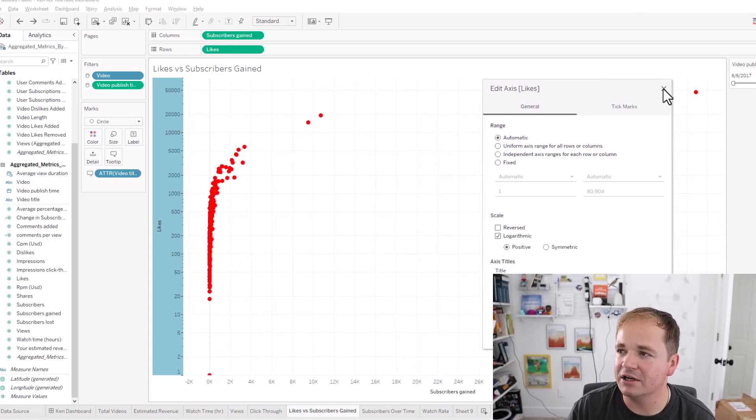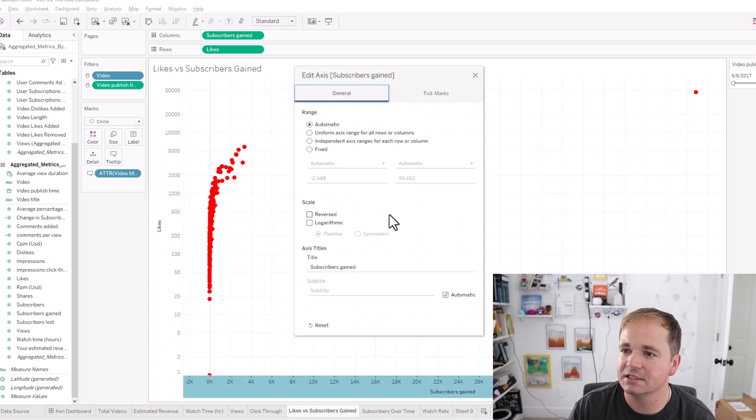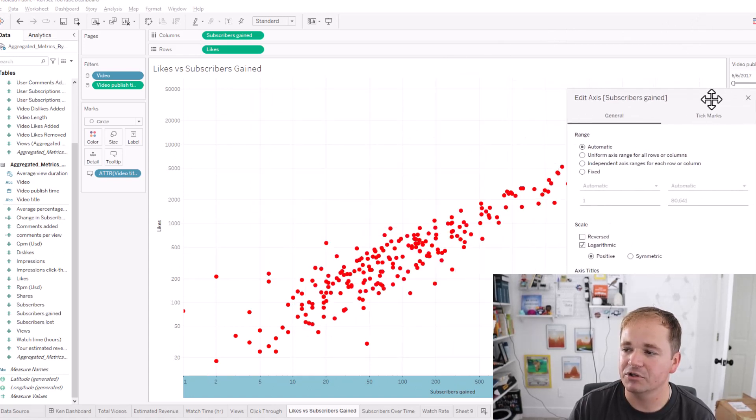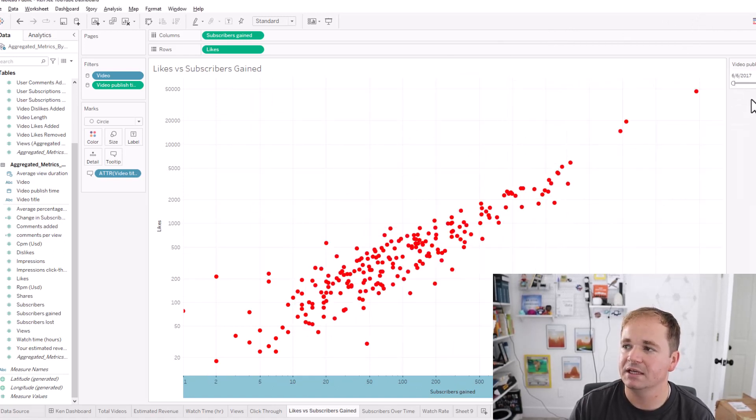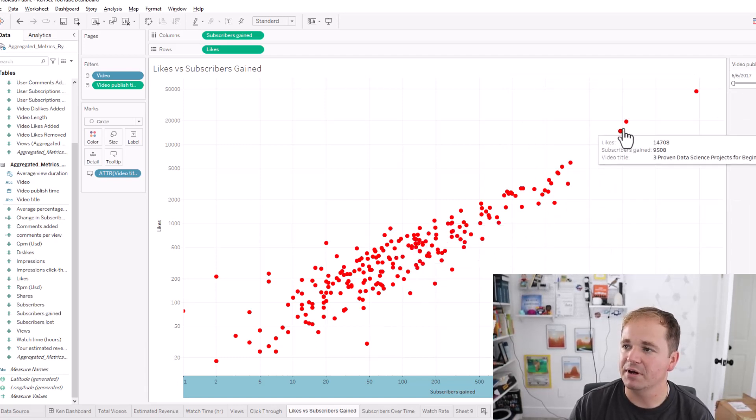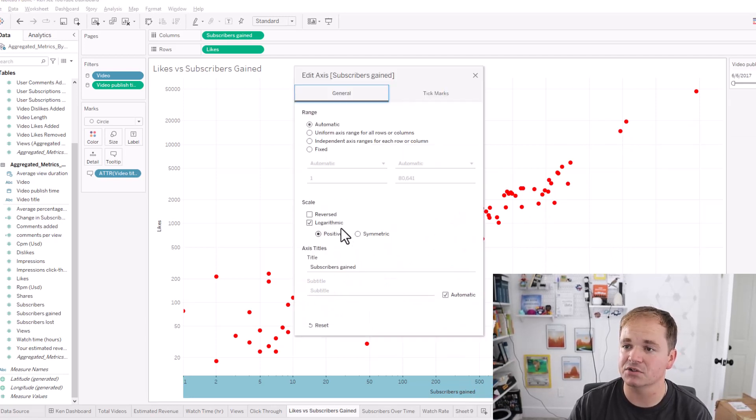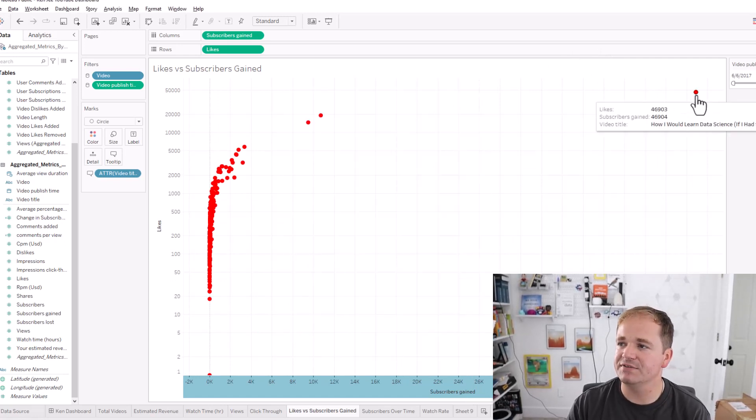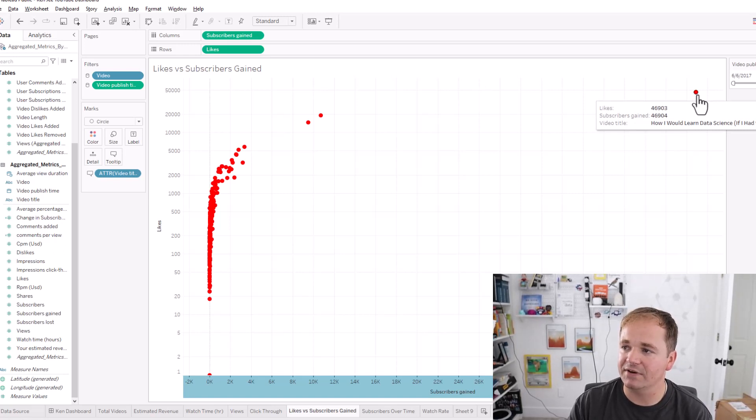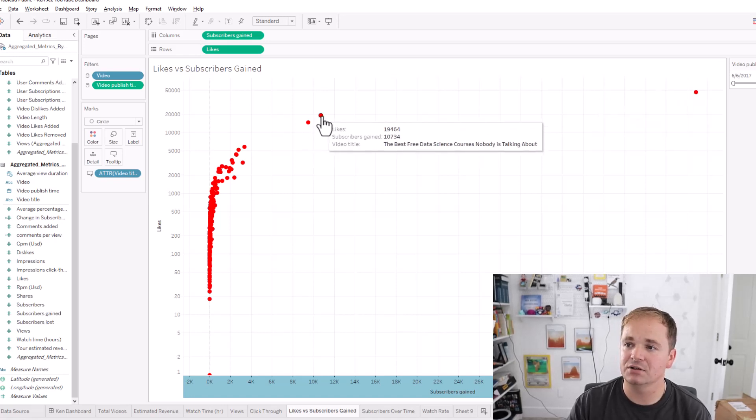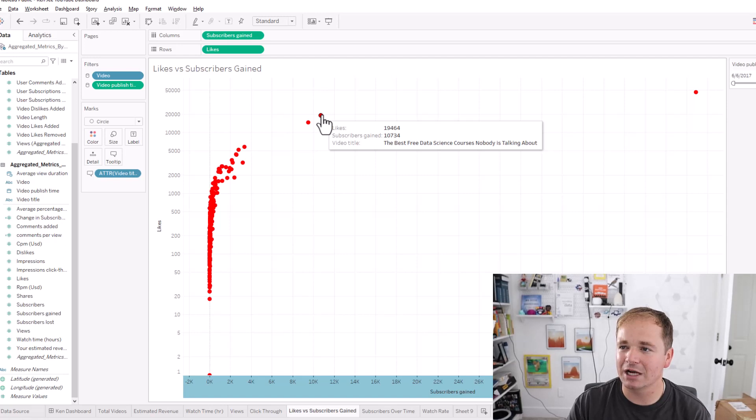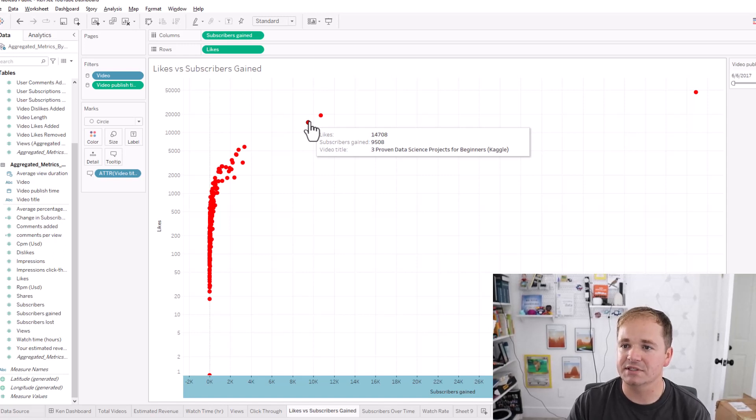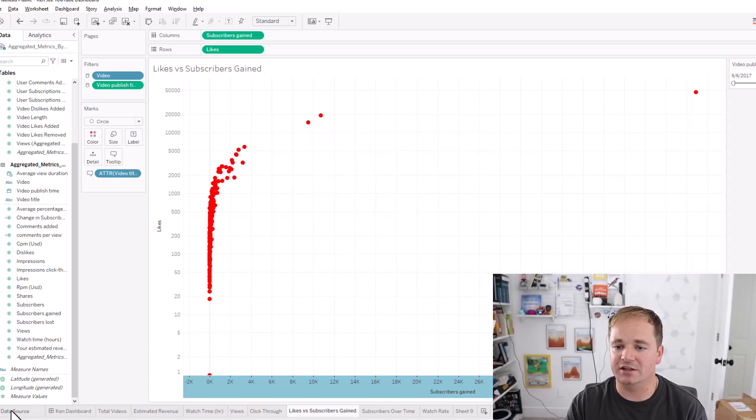And on the bottom down here, I don't think I have it as logarithmic. We could try clicking on it, edit axis, go to logarithmic here, and then you get more of a scatter plot, which is kind of interesting. Maybe we'll do that. Makes it a little easier to see everything, basically. But, I don't know, maybe not, because I like to see those other two as outliers, because they really are outliers. Those are huge outliers that are interesting. So, basically, we can see on this video right here, and by the way, I have the video title in the hover, how I'd learn data science if I had to do it over again, got 46,000 subscribers, which is crazy. I only got that many likes, too. Okay, it's 10,000 subscribers, the best data science courses nobody's talking about, three data science proven projects for beginners, got a lot of subscribers gained as well. So, this is just like a great way to try to see how the effects of the video for Ken.